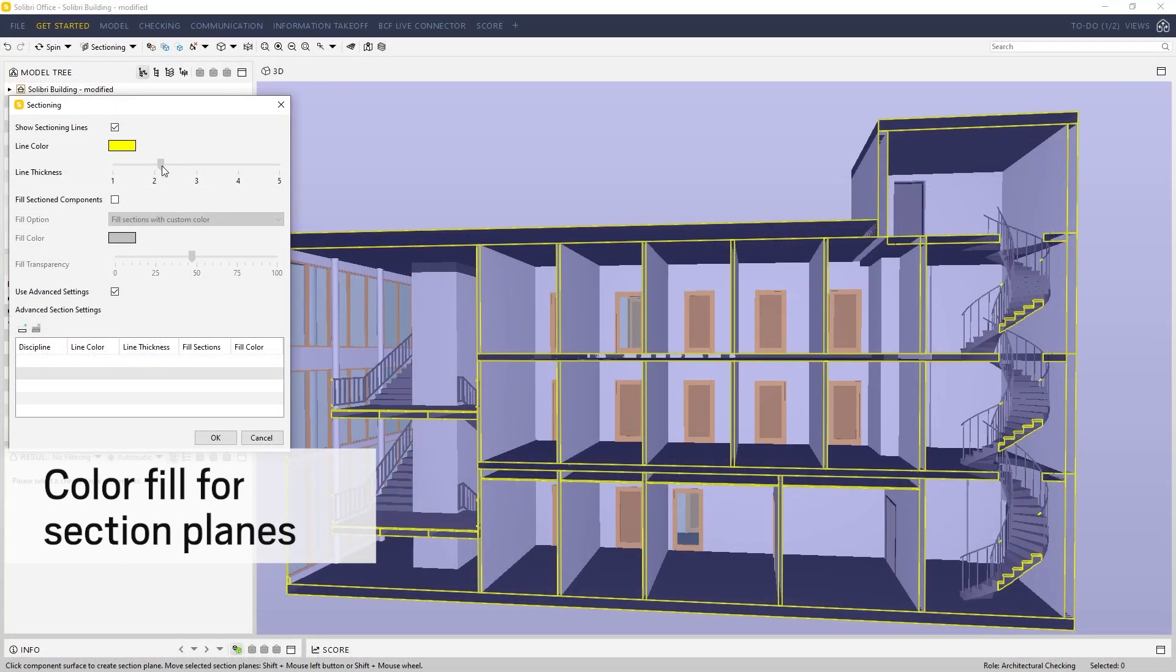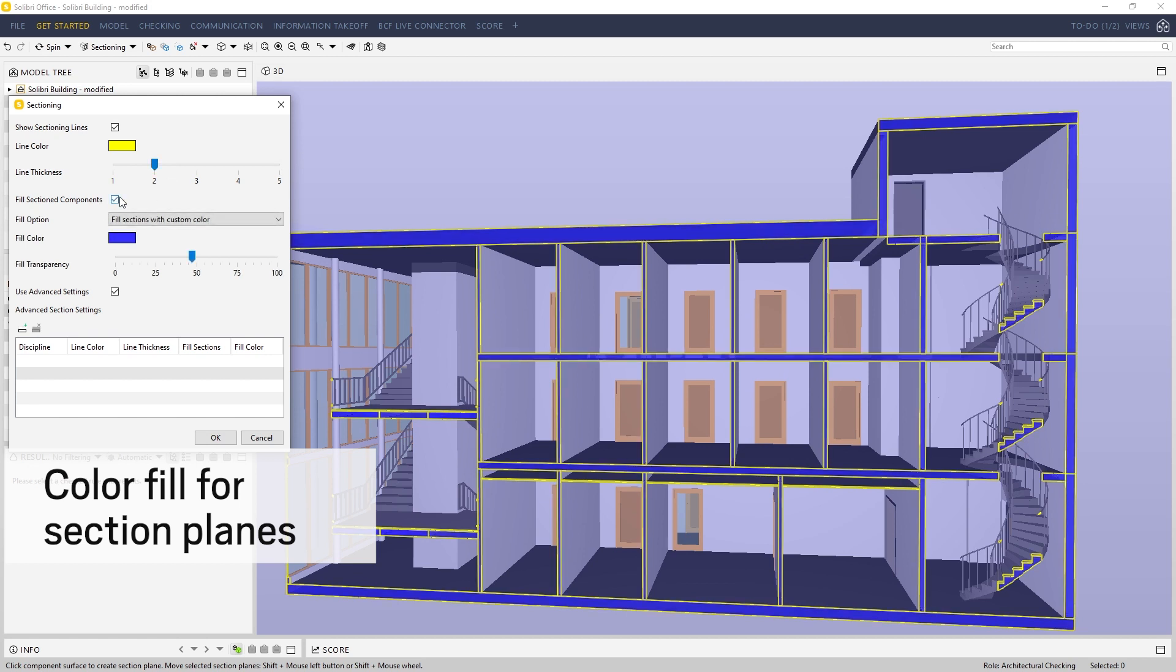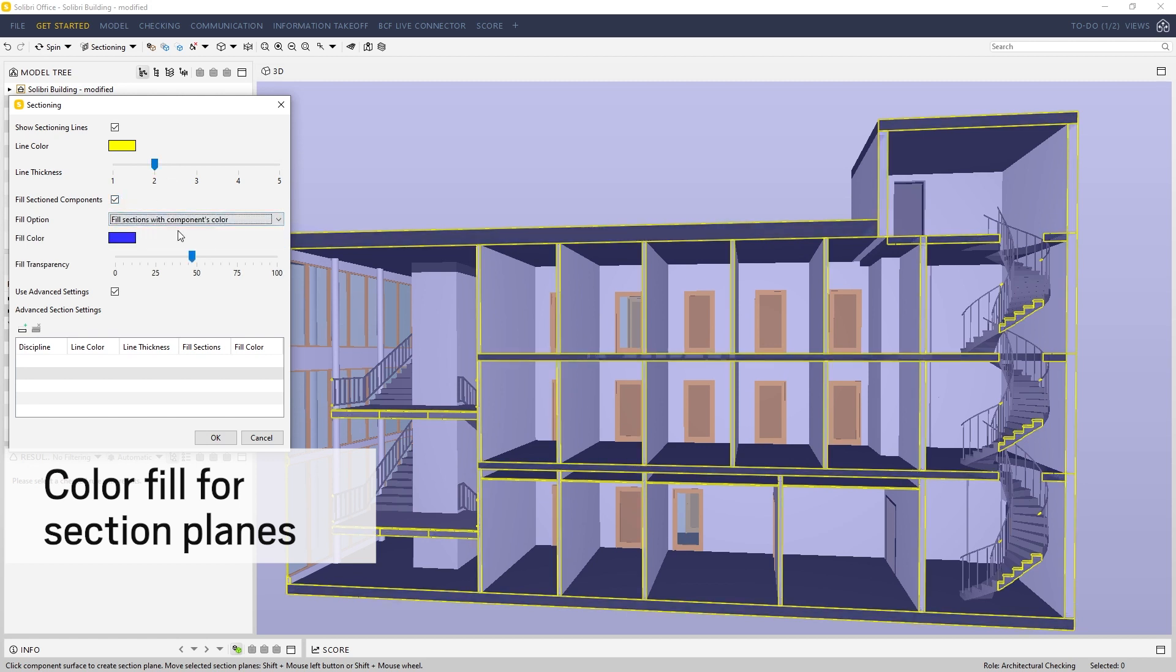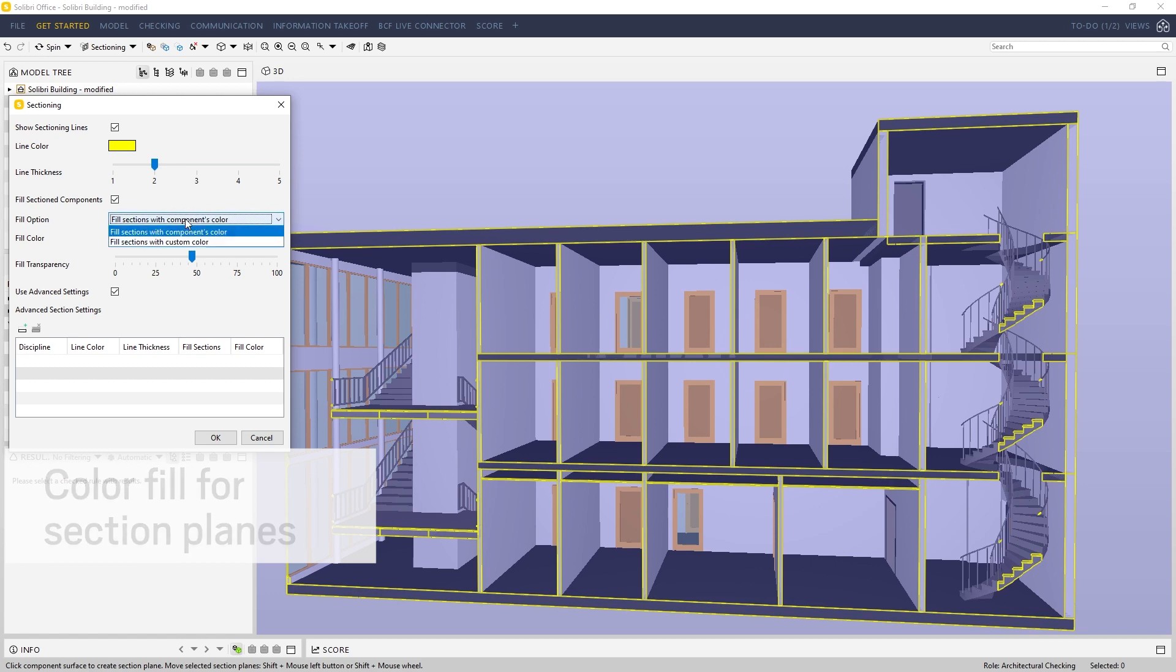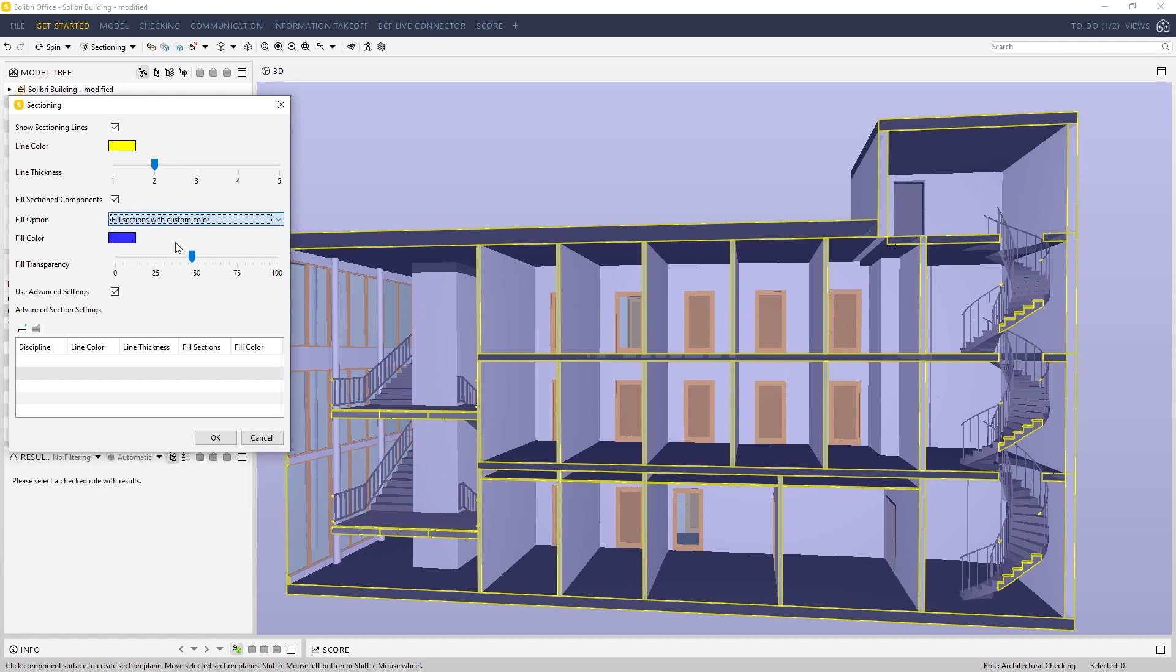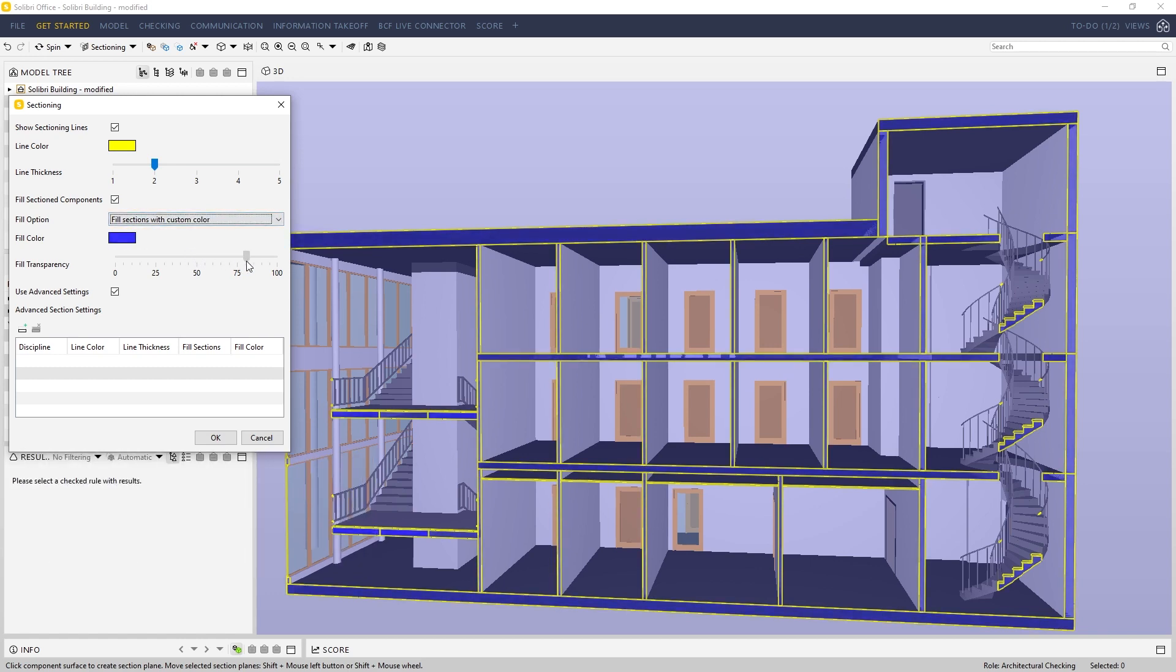Now you can color sections of the model in the cutting plane view. In the settings of the sectioning tool, choose to color the section planes with solid color, component color, and adjust the transparency.